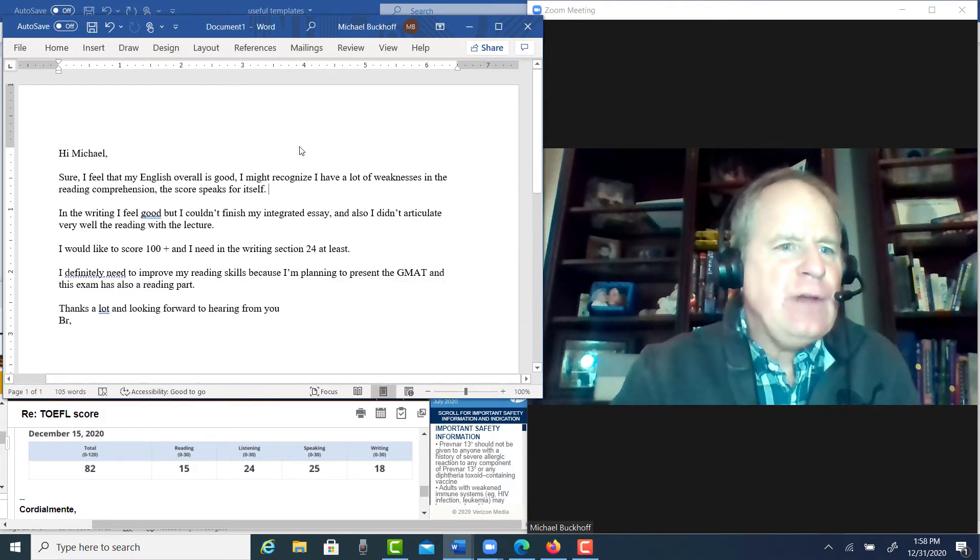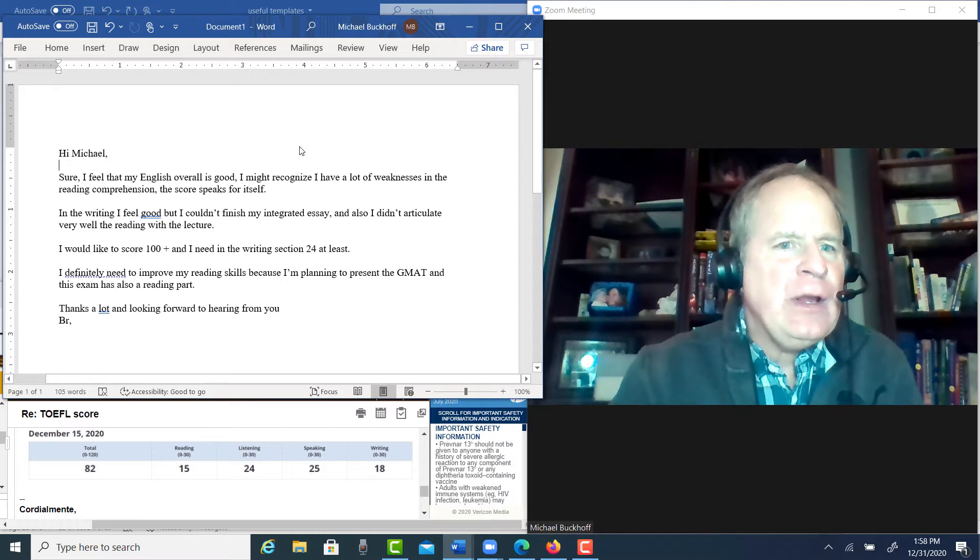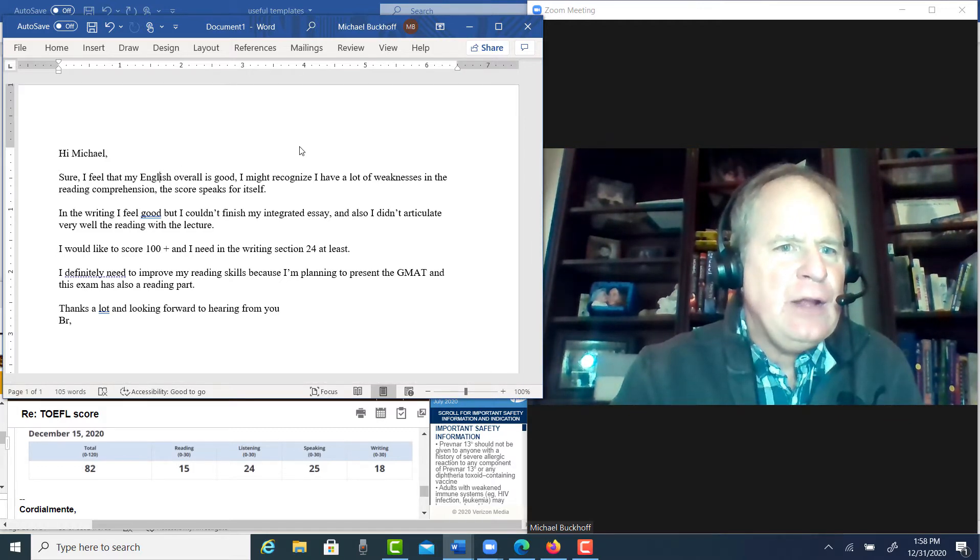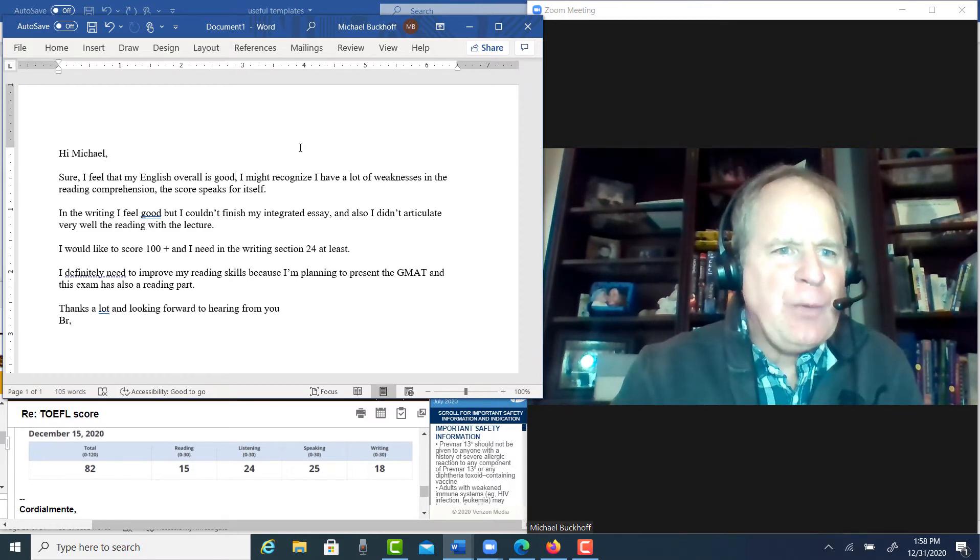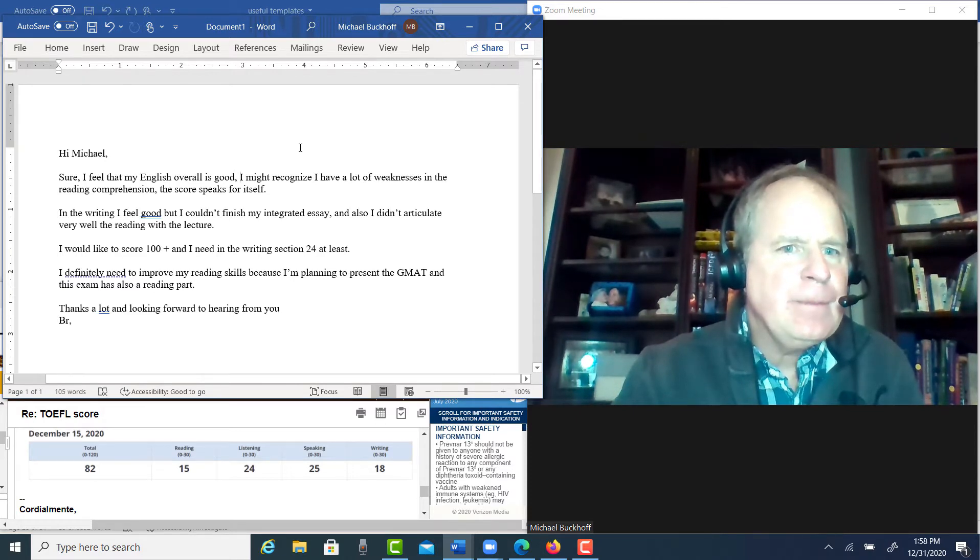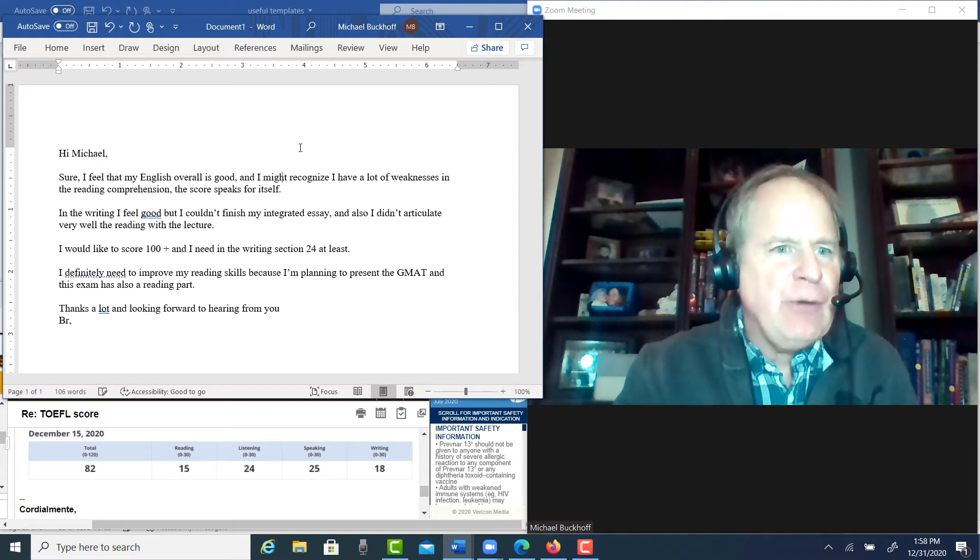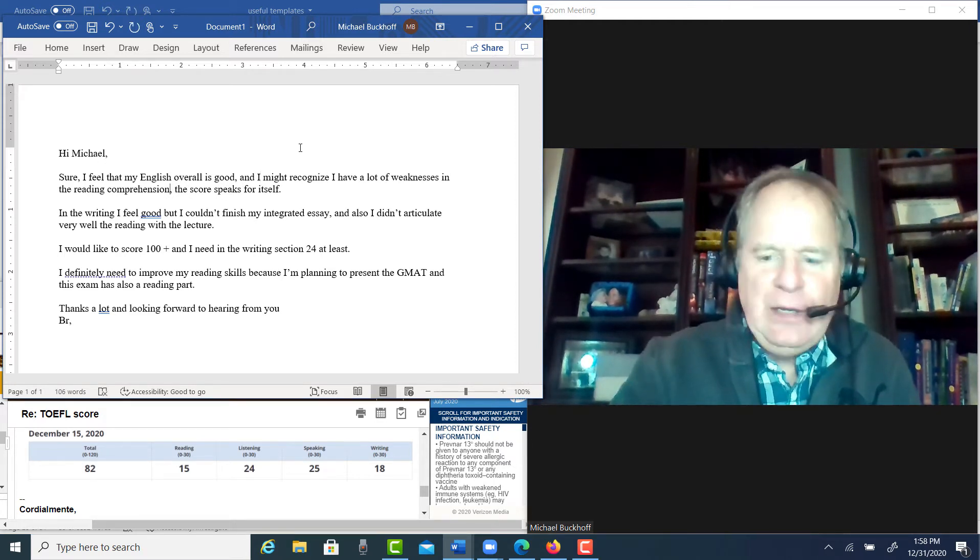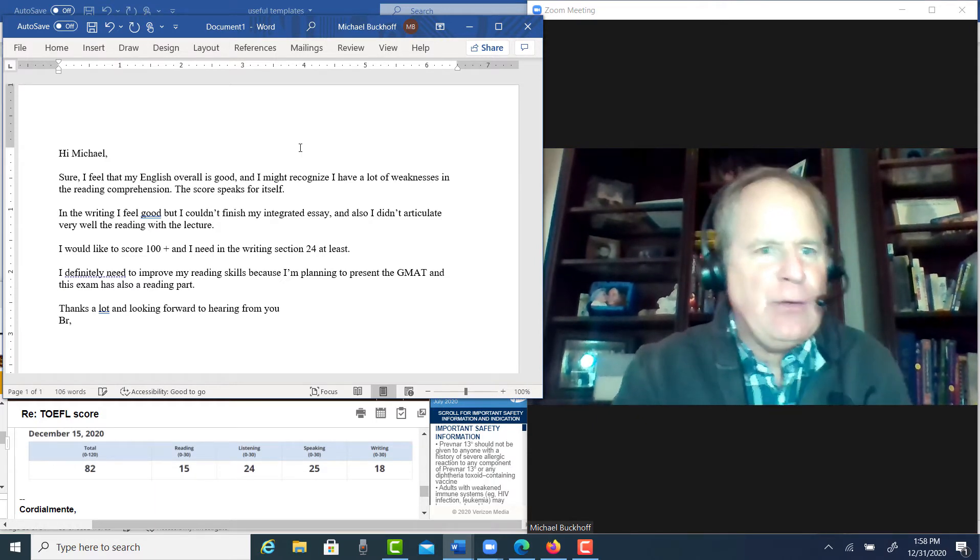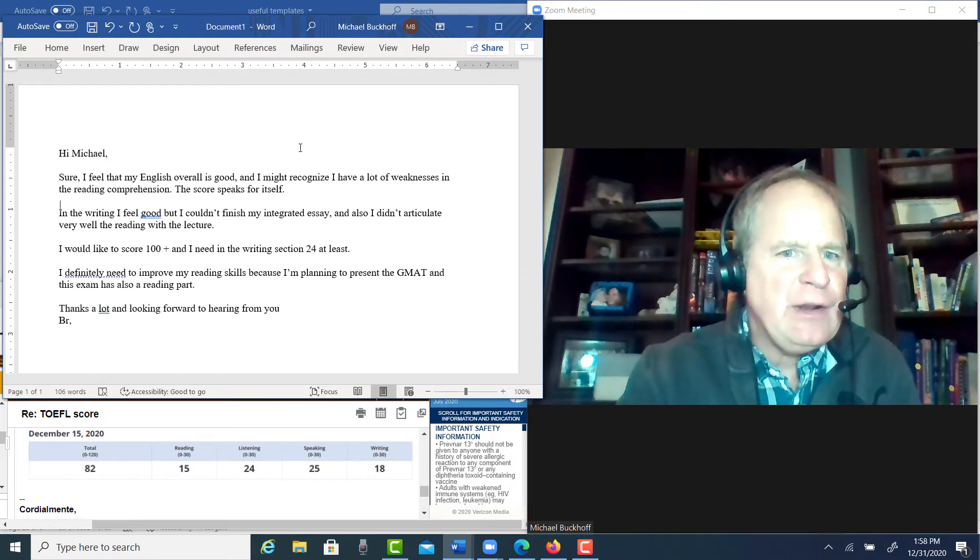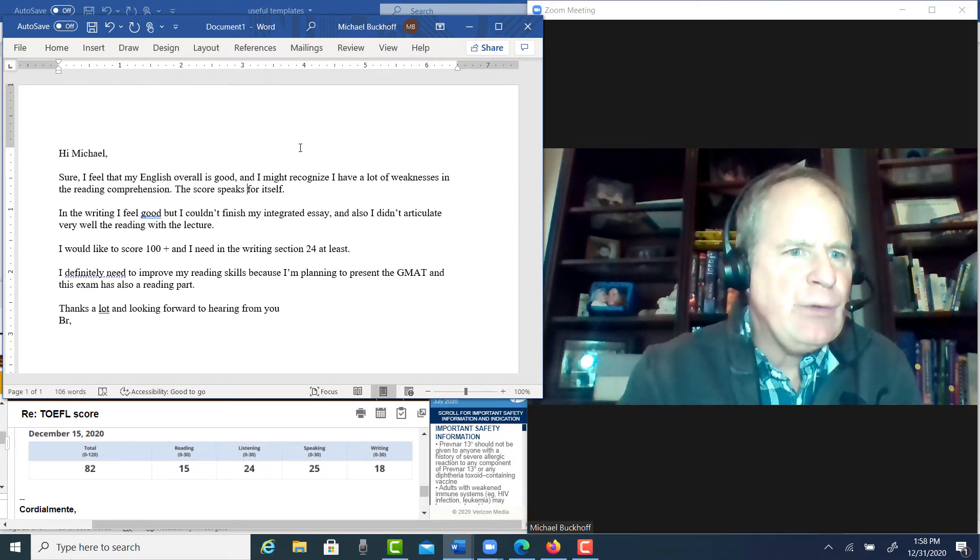So then you said, I feel that my overall English is good. I might recognize I have a lot of weaknesses in the reading comprehension. The score speaks for itself. Notice all of these comma splices you have in here. So what if you put a connector like that, right? And then you need to end, so you're having a lot of problems with sentence style, at least in this email. Say, in the writing, I feel good, but I couldn't finish my integrated essay. Also, I didn't articulate very well the reading with the lecture.